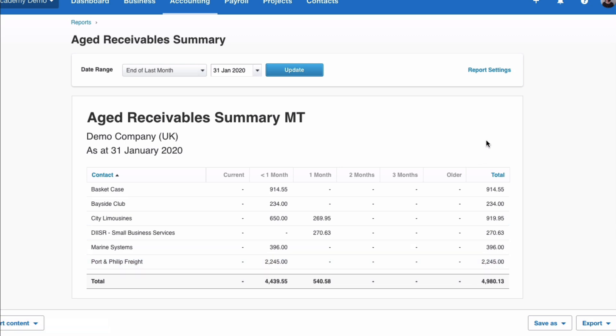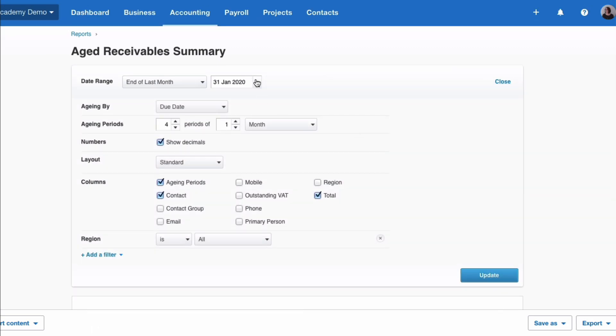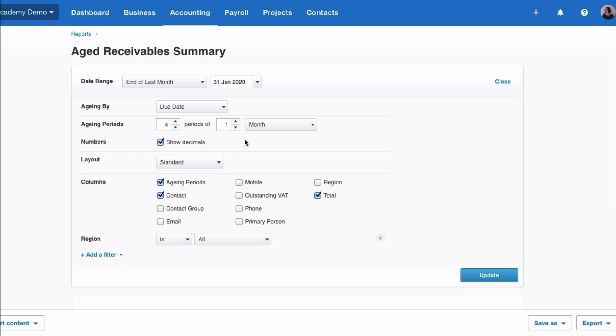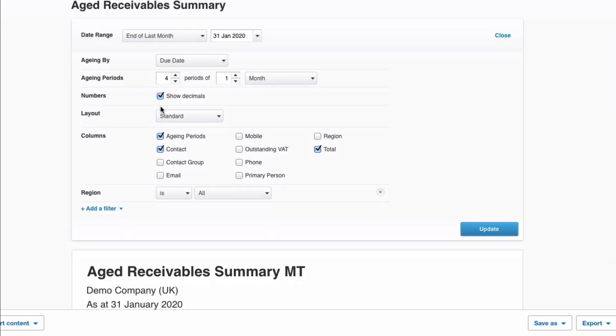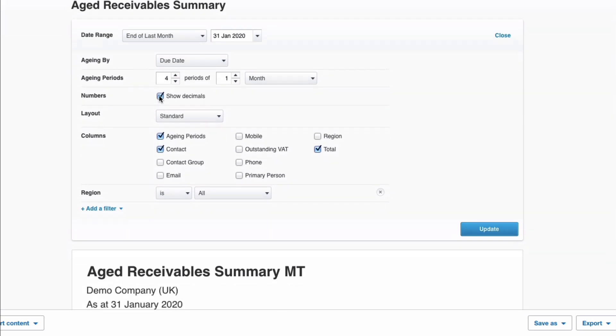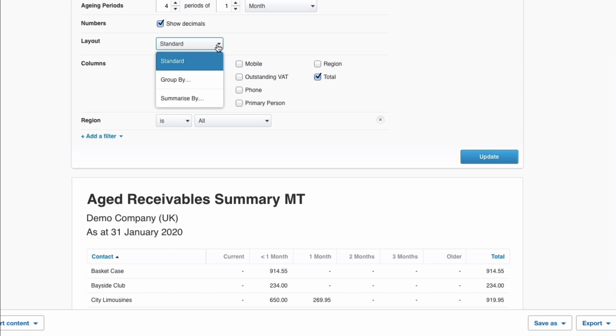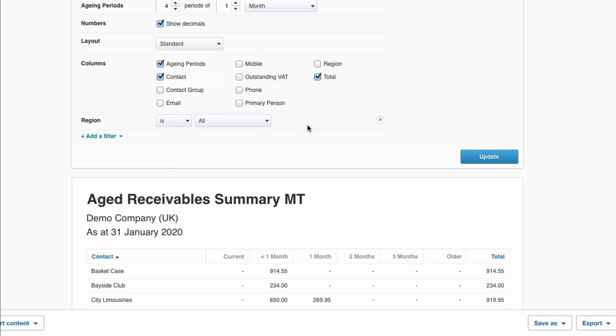Okay, what else can we do? This is where a lot of the magic happens. Up at the top right we can click on report settings. The date range we've already spoken about because we chose it. The aging periods, you've got four periods. Do you want more or less than that and what's the size of periods that you want? One month and four periods sounds fine. Do you want to show decimals in your numbers? Yes or no. Layout, you can have standard or you can group it or summarize it.